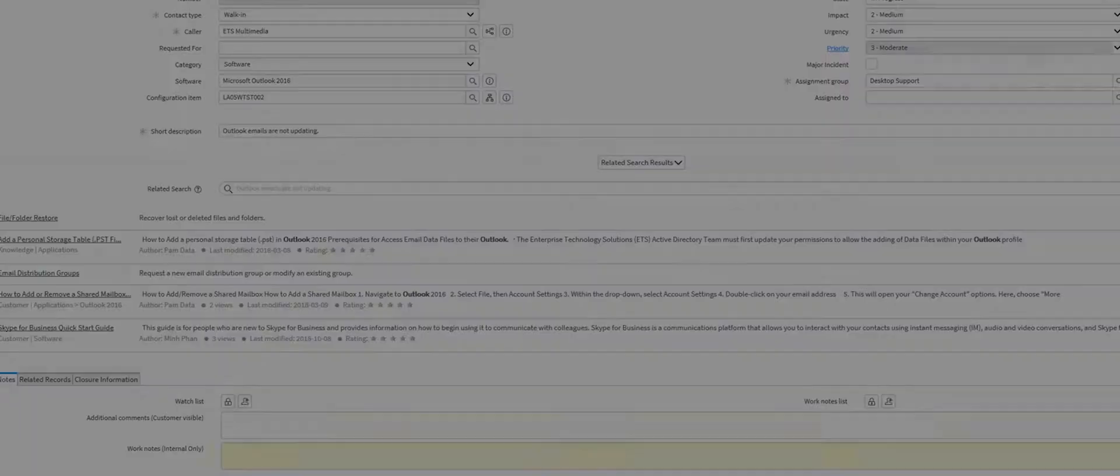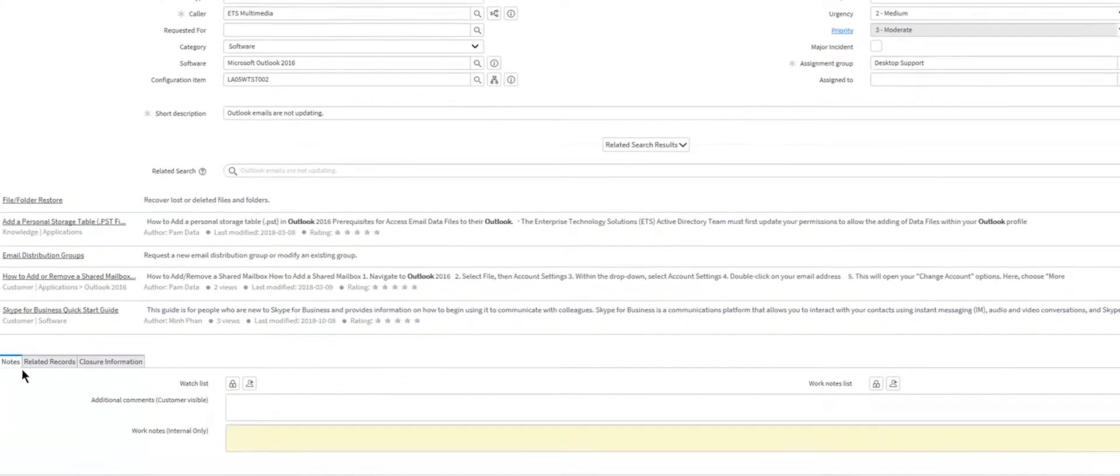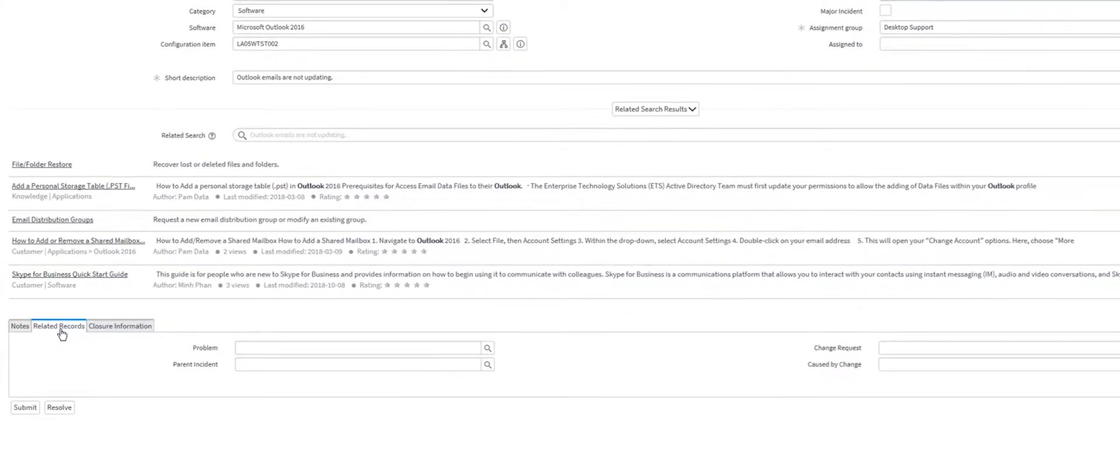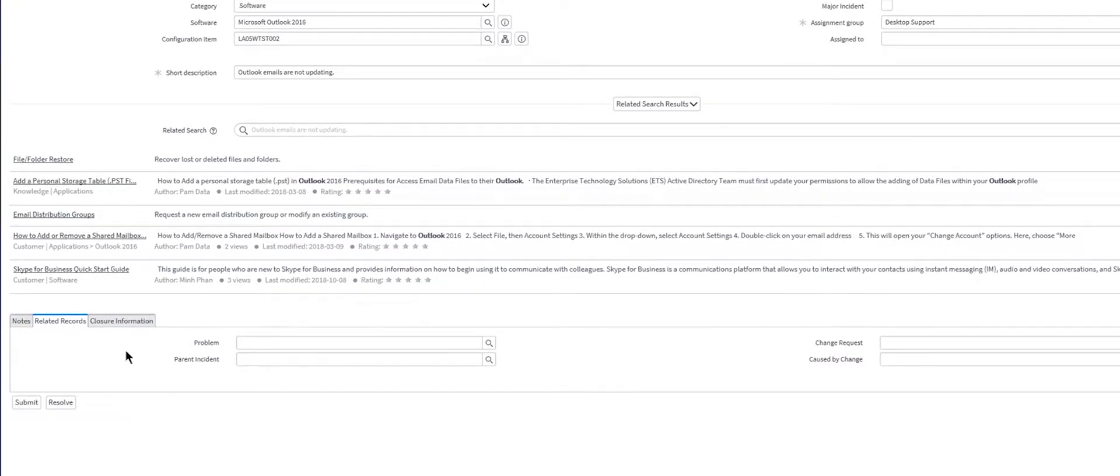On the next tab, we can relate this incident if there is an existing problem. And the next tab over would be the closure information.